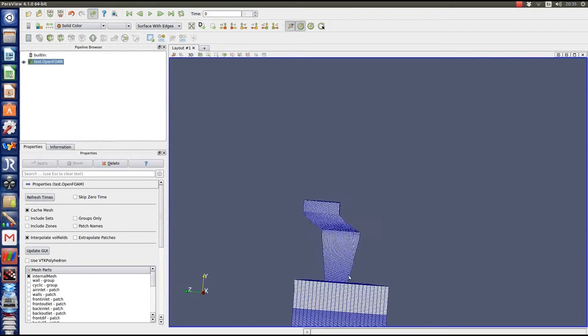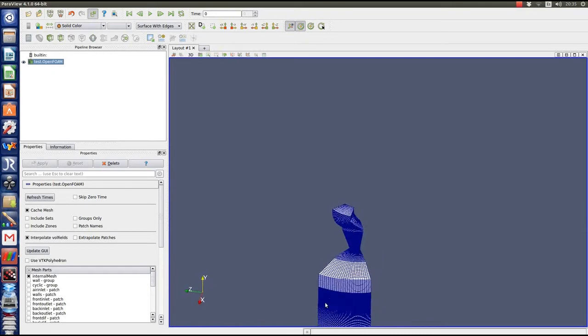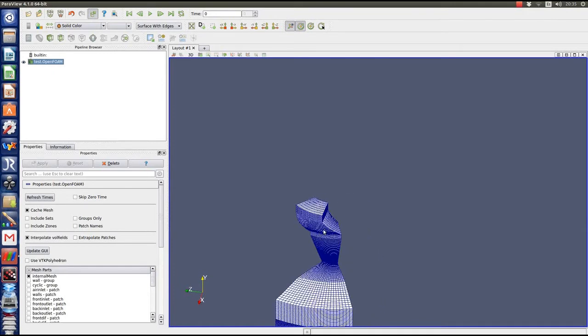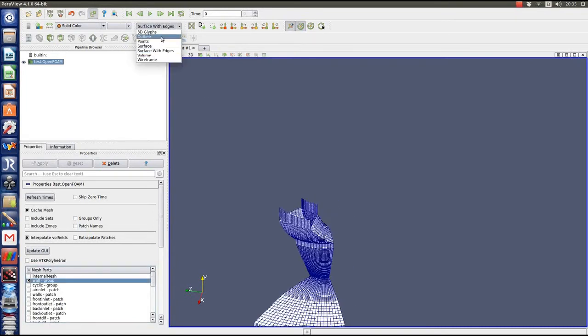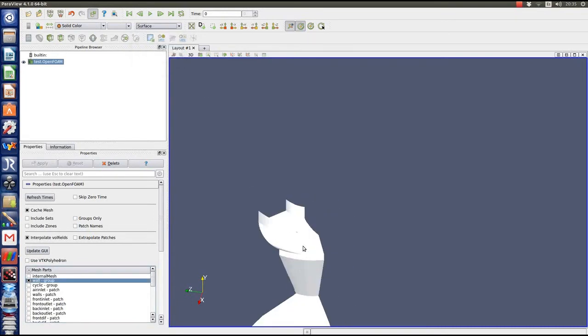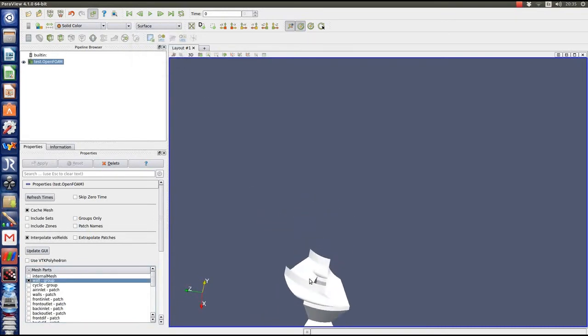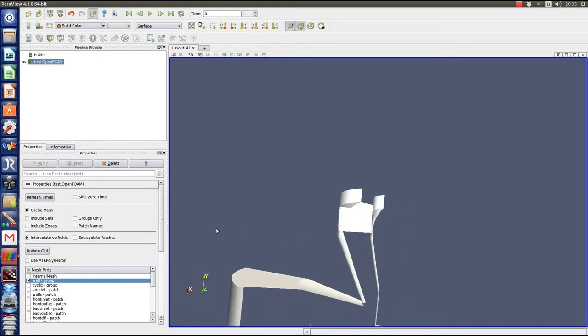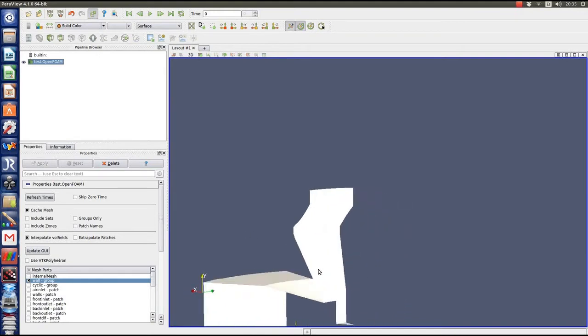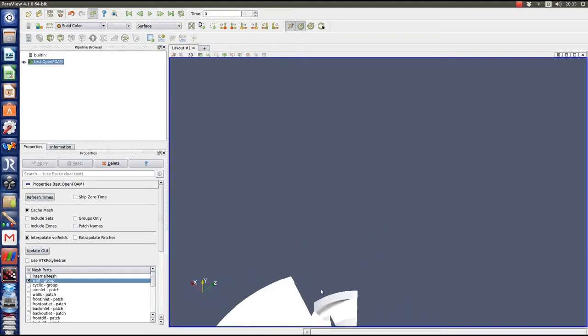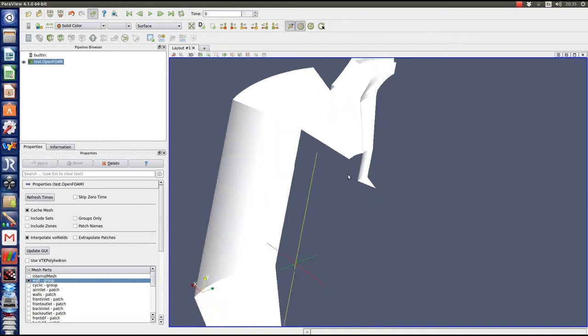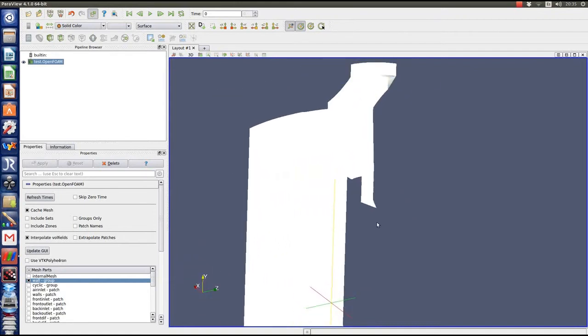And also in the camber, because we modified it. So as you can see, we can do big modifications in the geometry and mesh it very quickly. What we're seeing now is the boundaries and the walls of the dryer section.